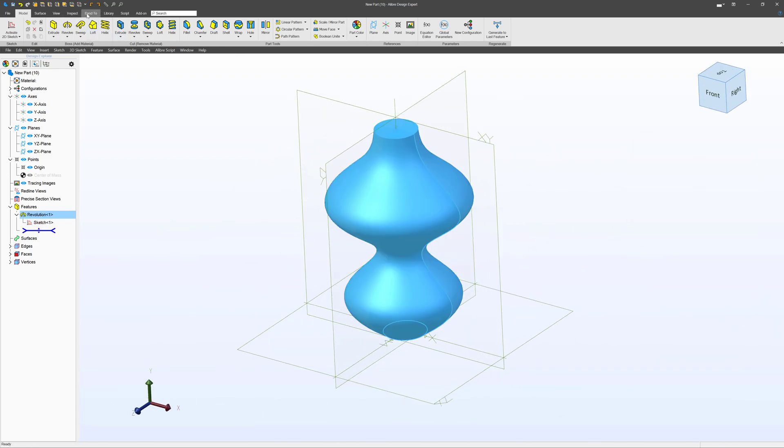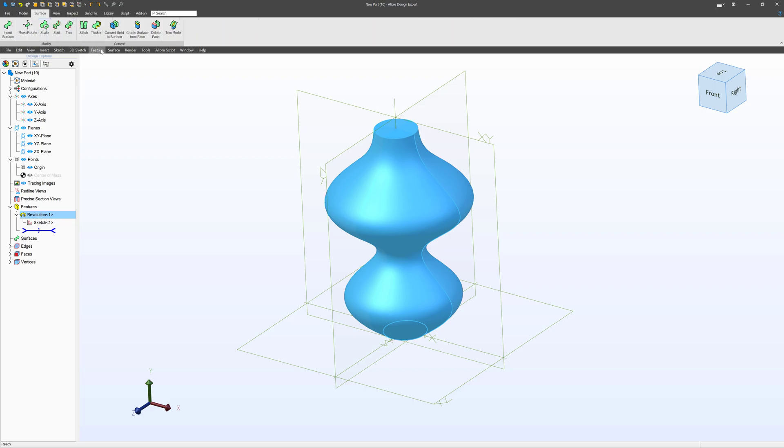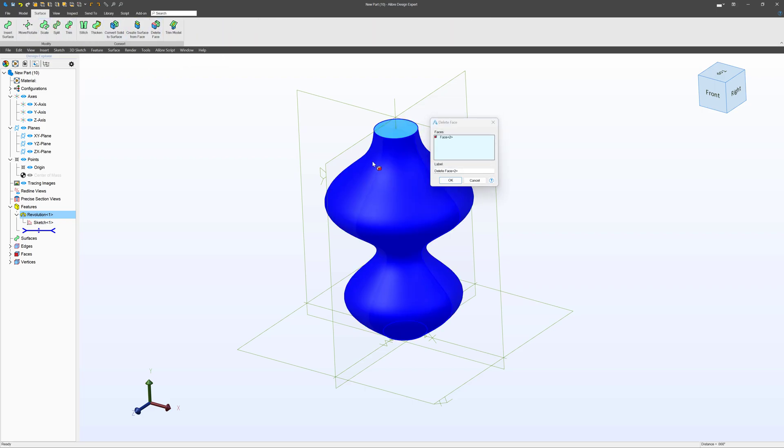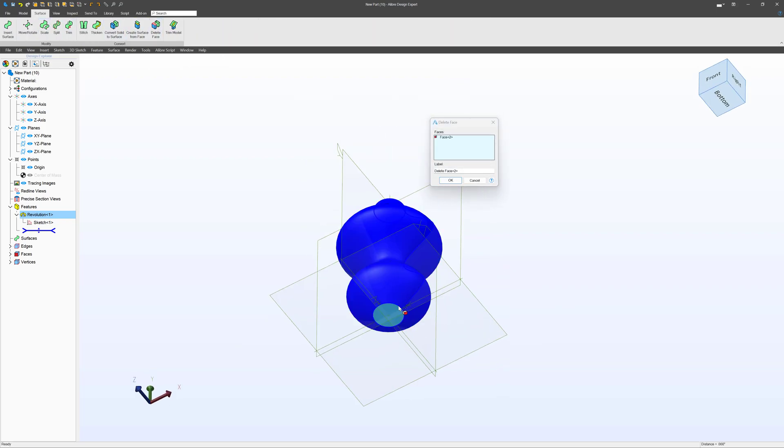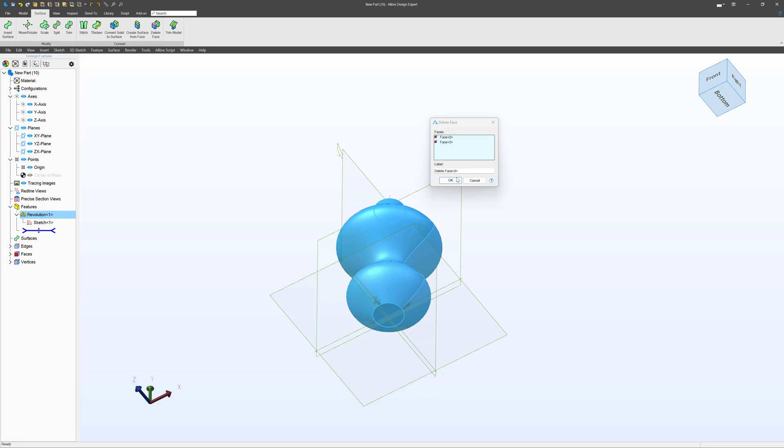We'll now go to the surface workbench. We're going to delete this face, delete this face.